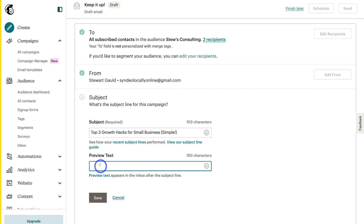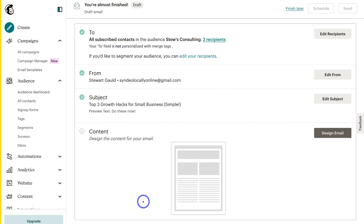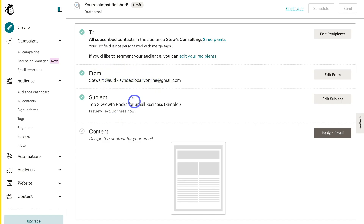My subject line is: 'Top 3 Growth Hacks for Small Businesses — Simple.' You can add emojis if you like. Then navigate down to the preview text, which will be seen after the subject line — make sure it's compelling. Once you've added your subject and preview text and confirmed who you're sending to, your From name and email, it's time to actually create and design the email campaign itself. To do that, navigate over to Design Email.